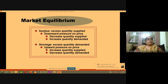In the market there is a surplus when excess quantity is supplied. When there is excess quantity, there will be downward pressure on price. So the price comes down, and when price comes down, consumers will demand more, and the market will come to equilibrium.